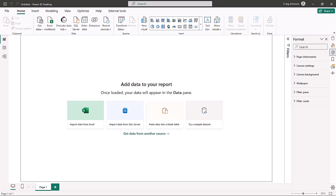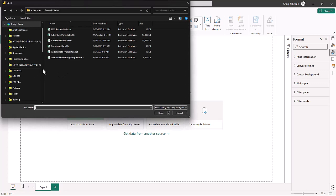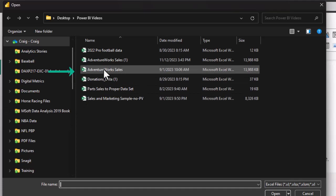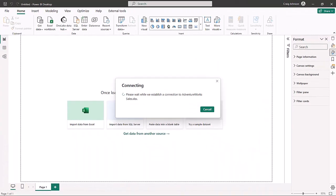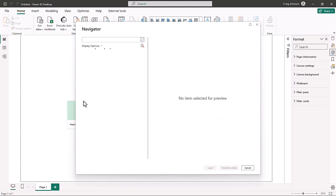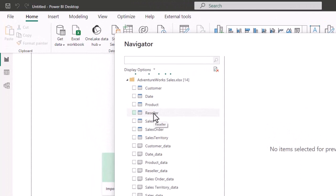First, we're going to open up a brand new Power BI file — this one is completely blank. We are going to import some data from Excel. There are two ways you can do that: you can use the Get Data function and choose Excel workbook, or from the home screen, choose Excel workbook as your data source. We're going to be loading up some tables from AdventureWorks — there's a link in the description. There are seven tables inside this data model that we're going to be importing.